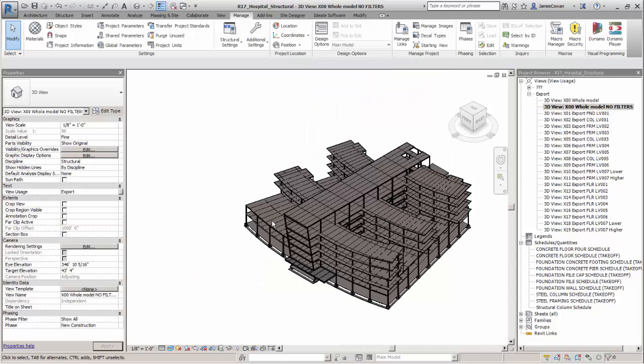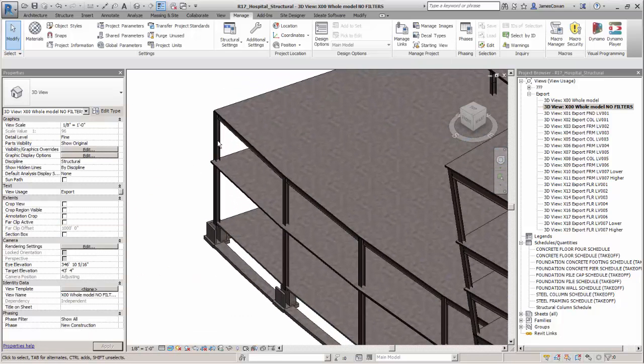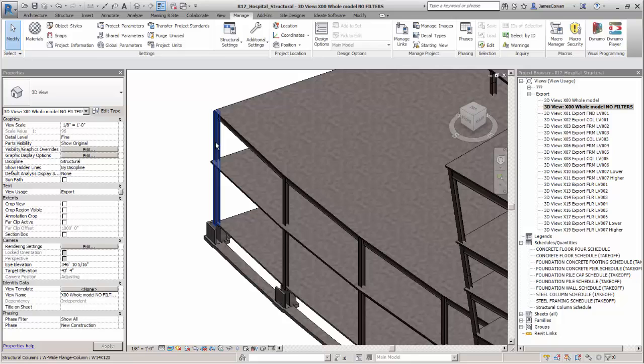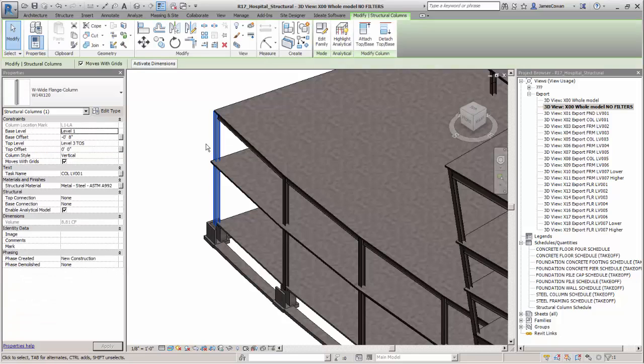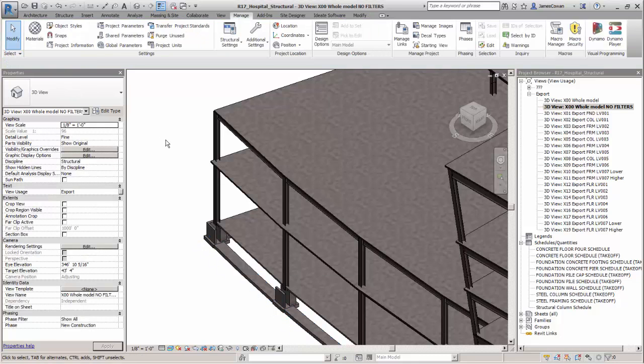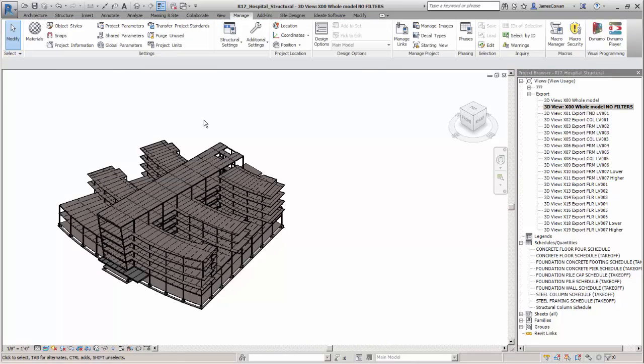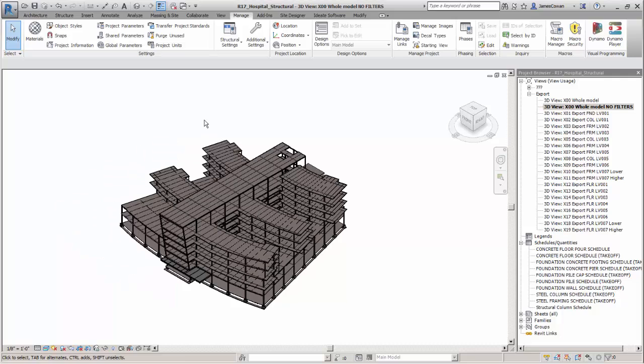I already added some values for the task name so you see if I pick on a column, you can see the task name is assigned as column level 001. If I pick on the foundation, foundation level 001.